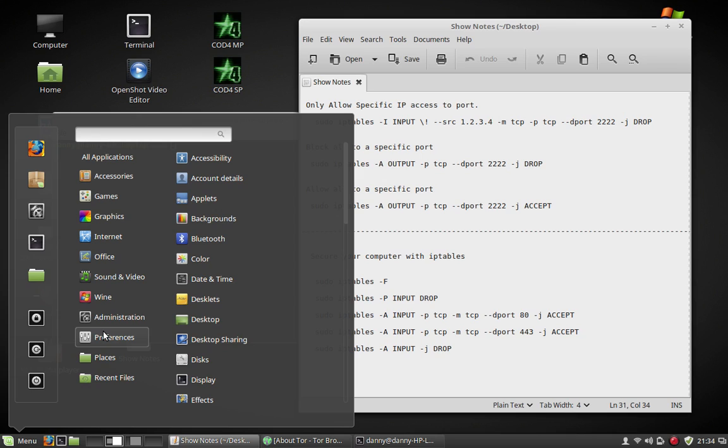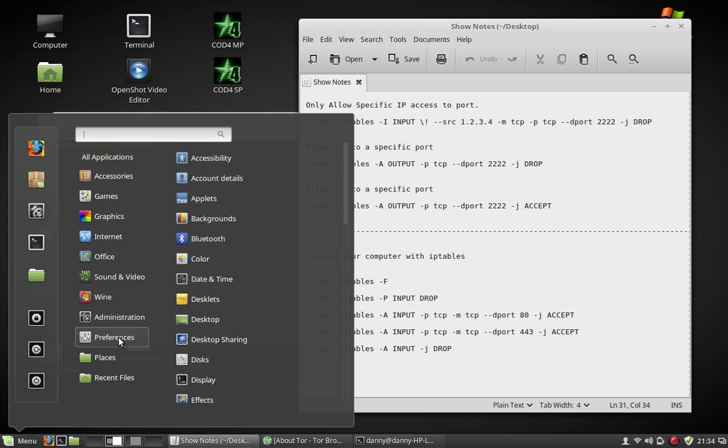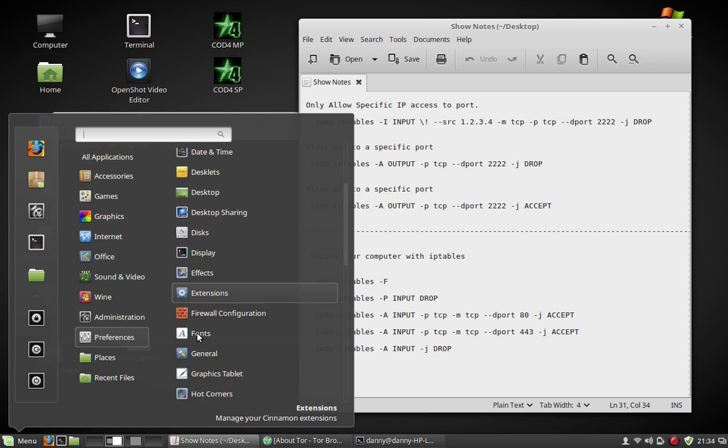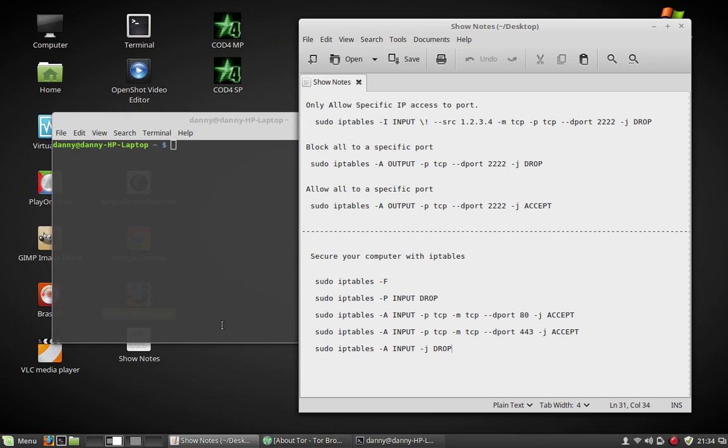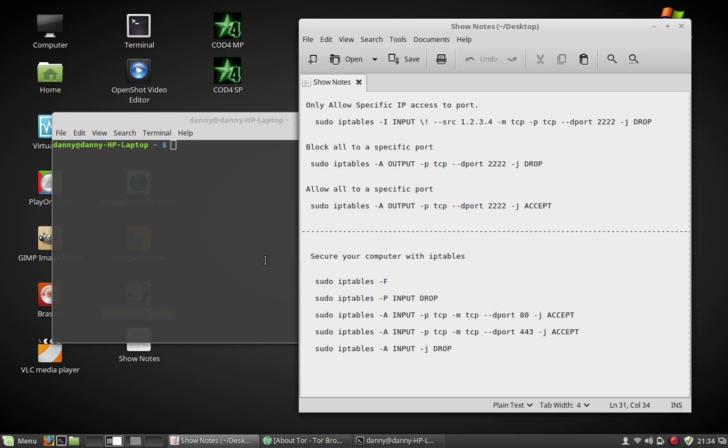It's called UFW. I think it's UFW. Yeah, UFW. So type sudo apt-get install UFW and it'll install. Yeah, right here.